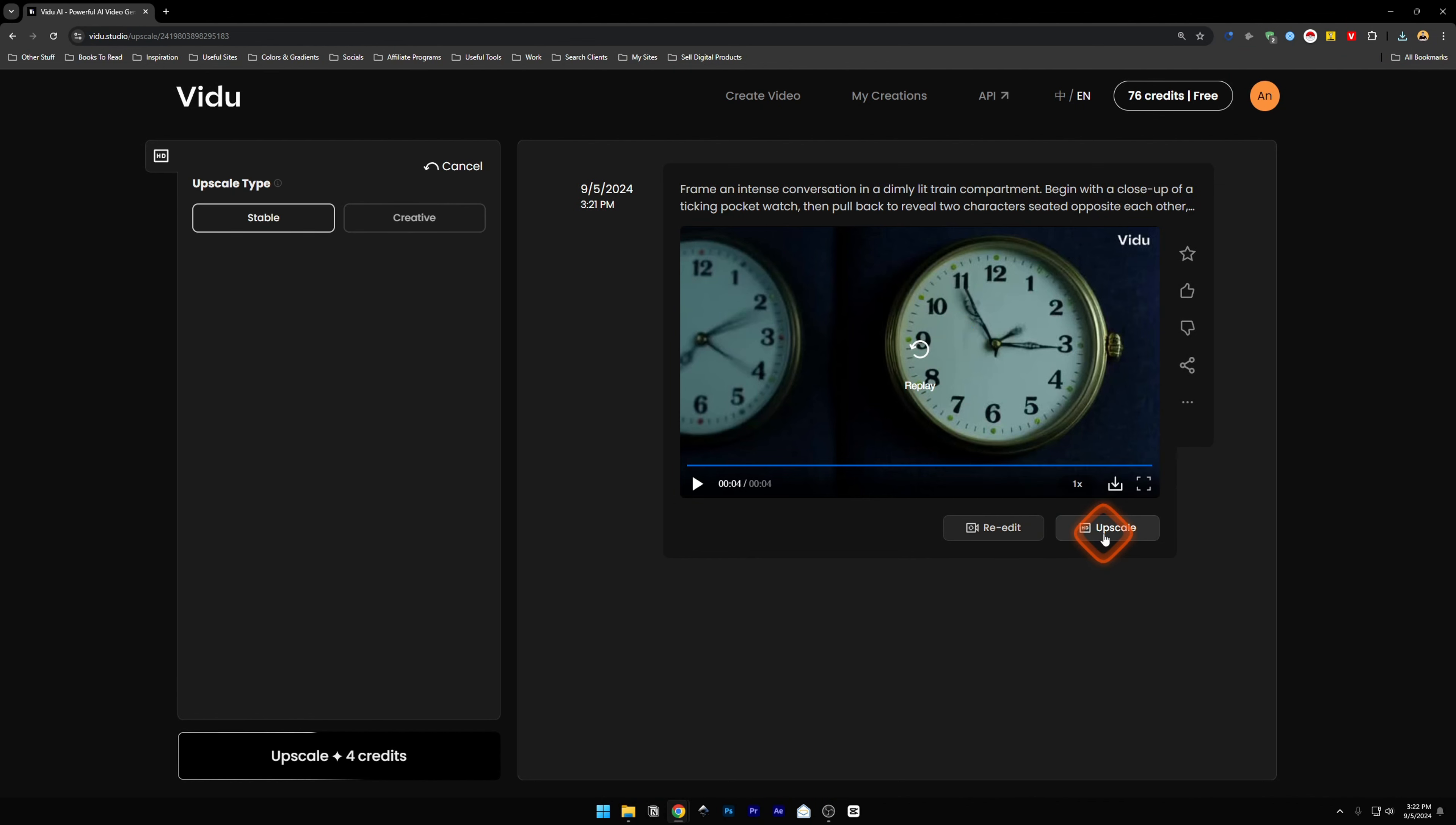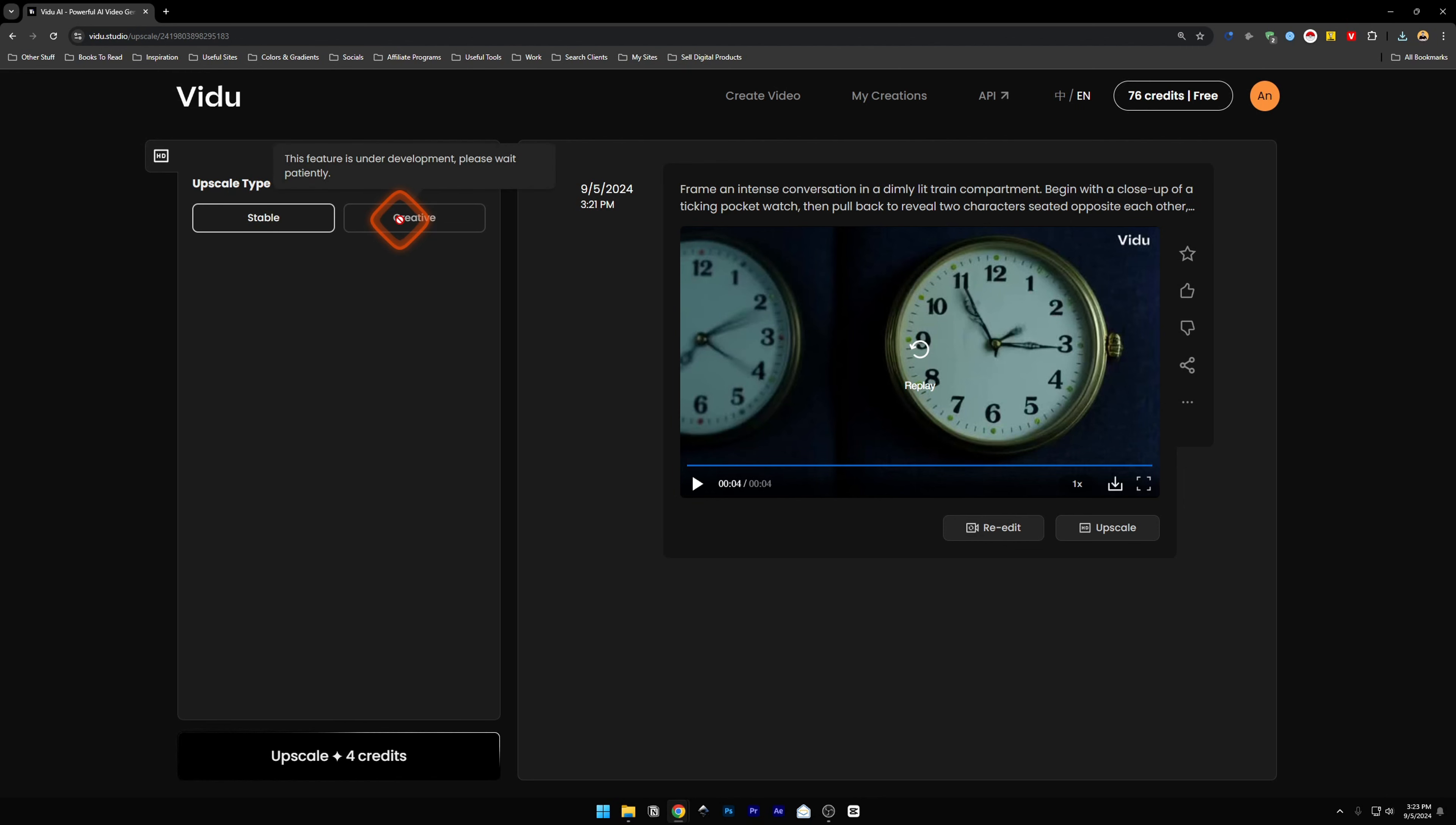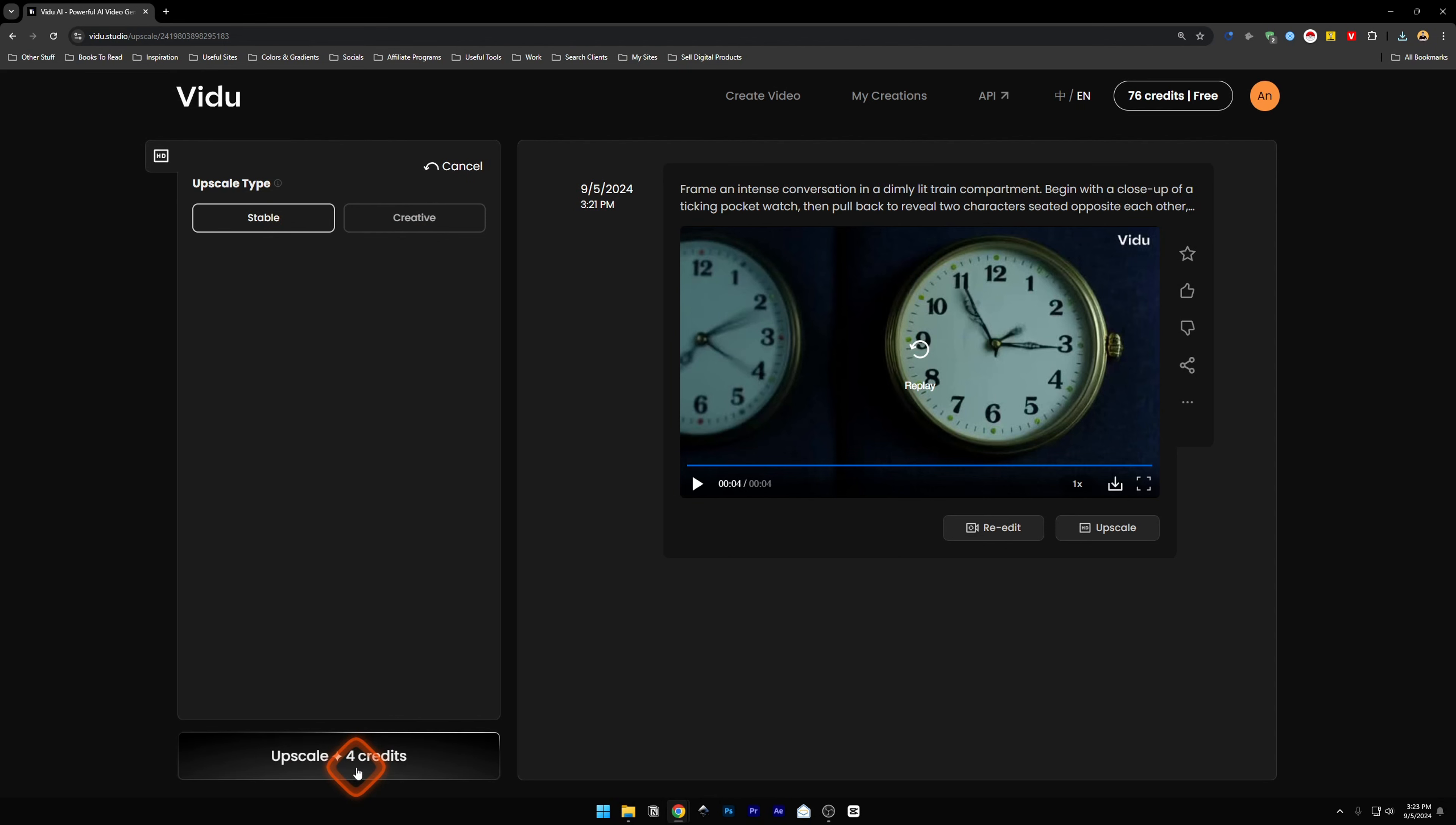And next to it, there is an upscale button. If you click it, you'll find these two upscale types, which is Stable and Creative. Creative is currently in development. So we're just going to click on Stable. And for the upscale, it's going to again take 4 credits. Let's upscale this.